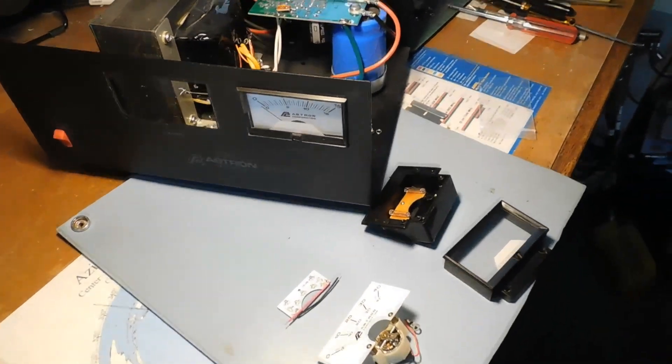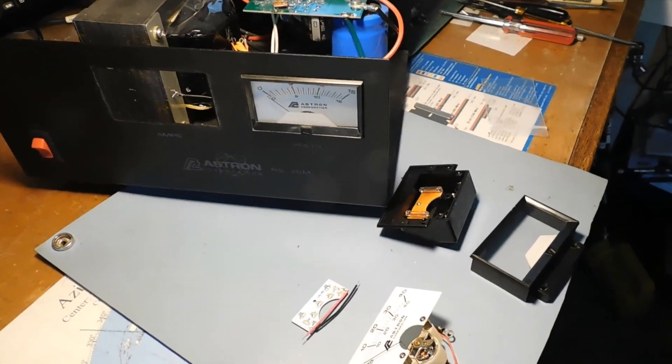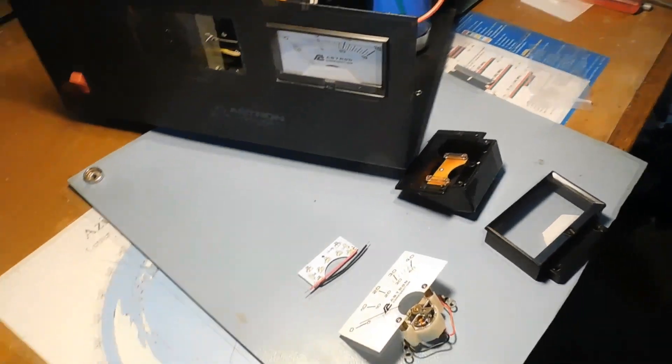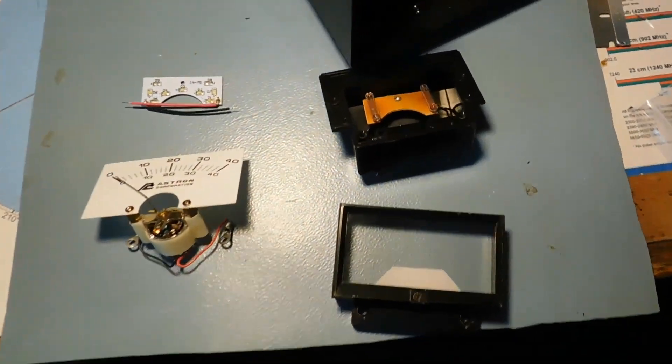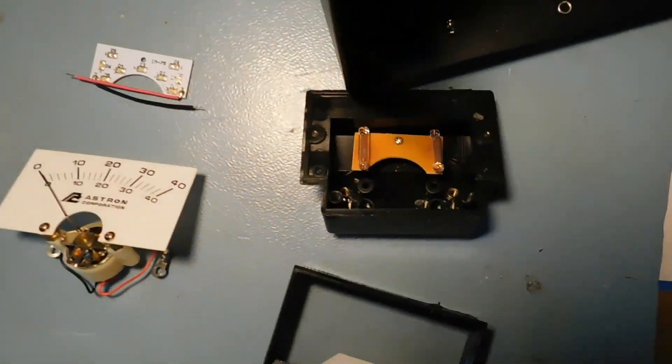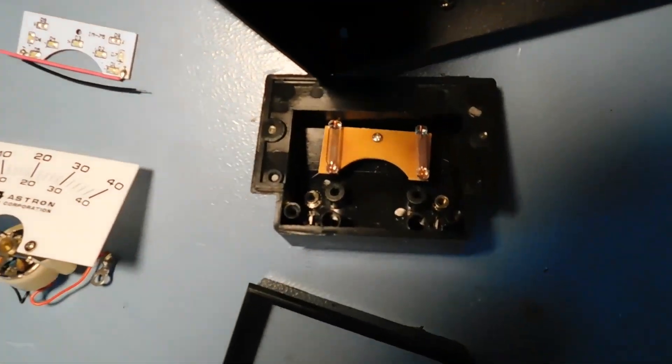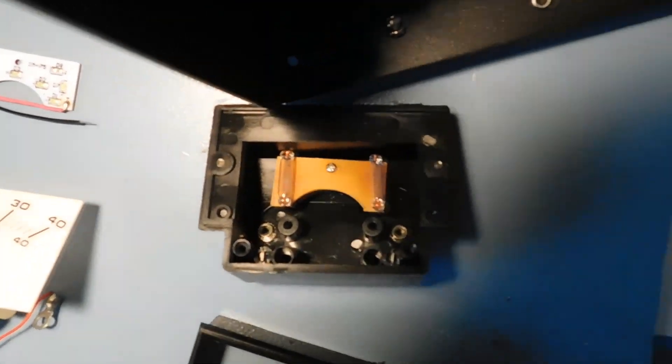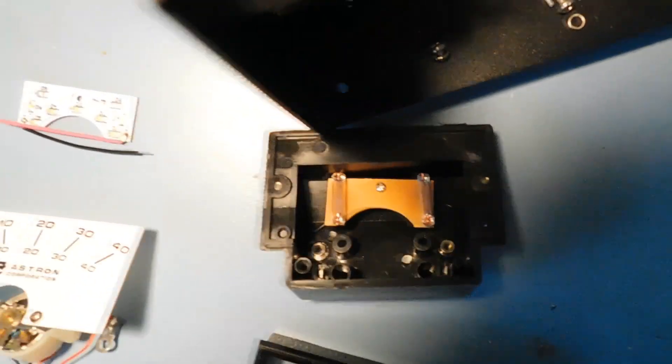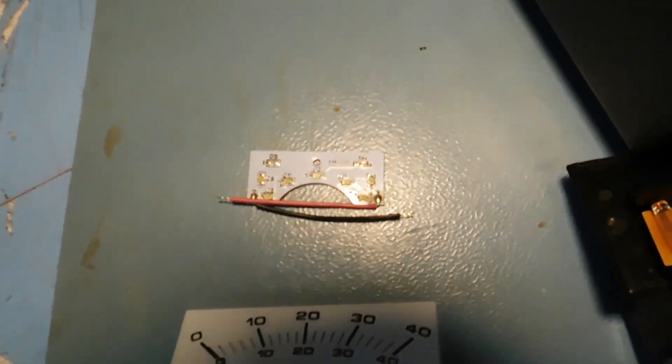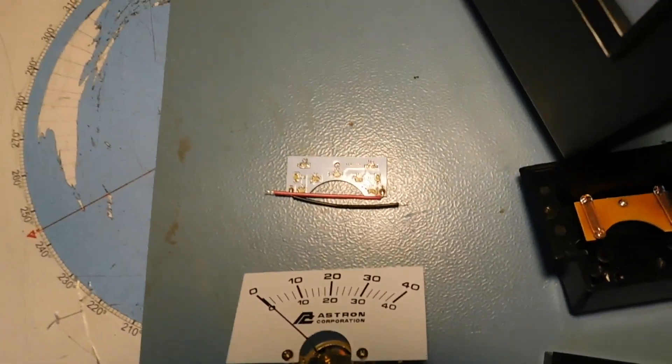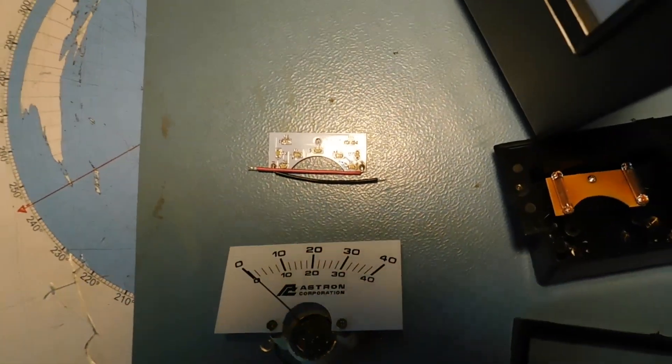Got an ASTRON 35 amp power supply here with a burned out backlight and incandescent bulbs. ASTRON makes an LED replacement.